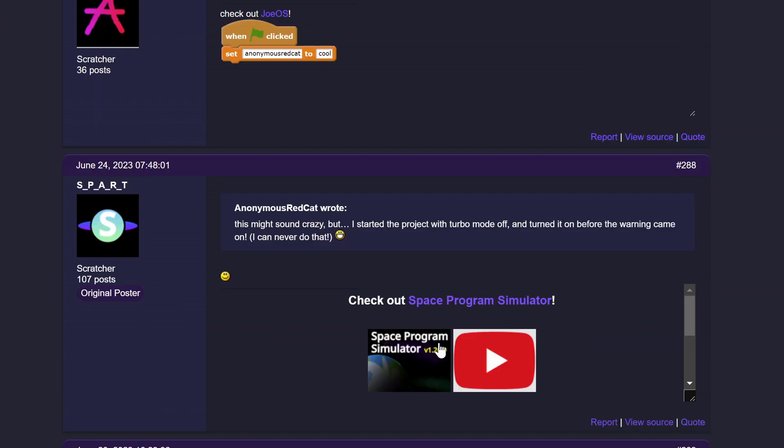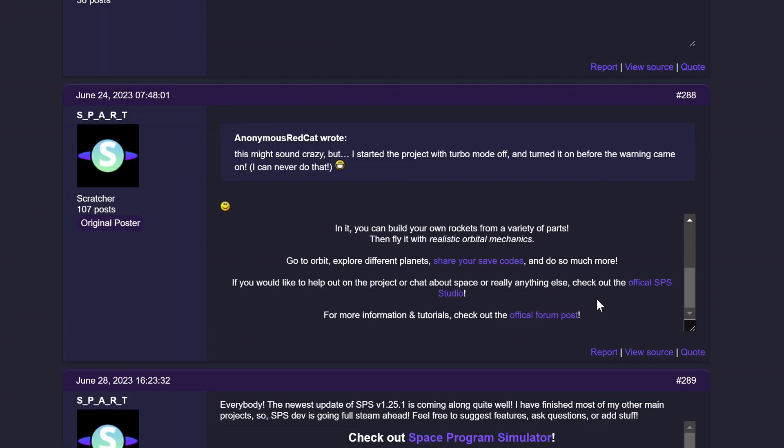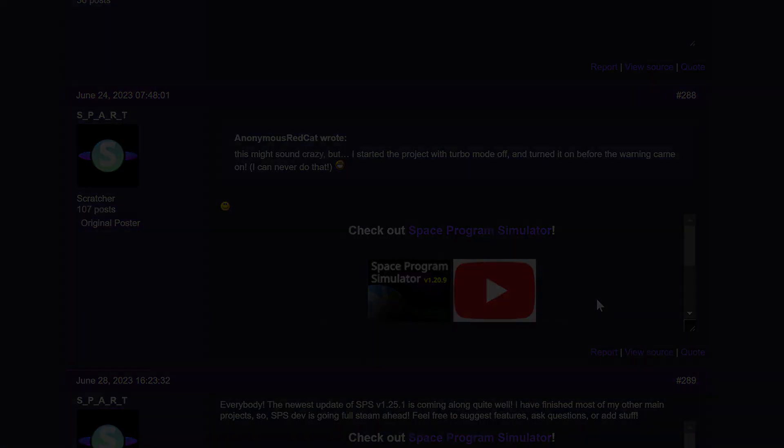Well, this is a Scratch forum signature and in this tutorial, I'll show you how you can use it. Scratch forum signatures can be used to advertise or show anything that you really like so it's really useful.